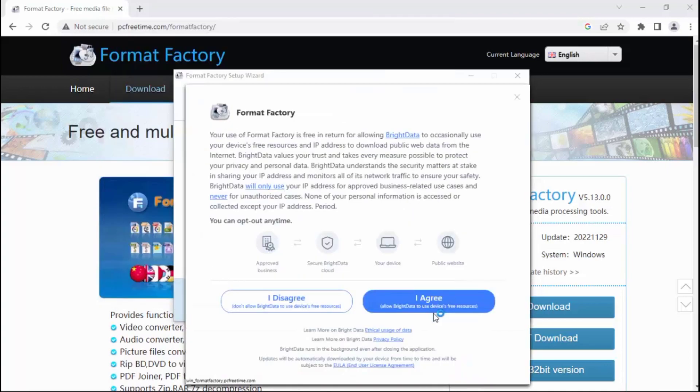During installation, they ask for permission to access your IP address and some other things. Tab on I disagree.